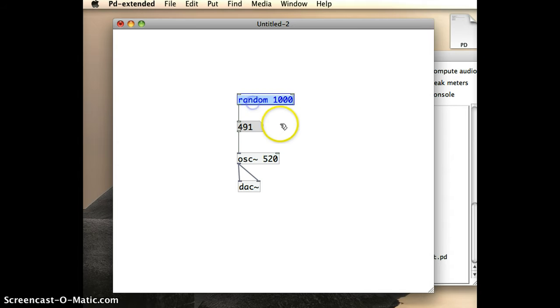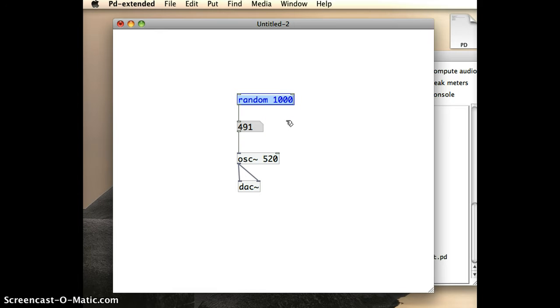Now, there's one other thing that I have to do to make this happen. The random object doesn't work in isolation. It needs something to trigger it, something to tell it to generate another random number.